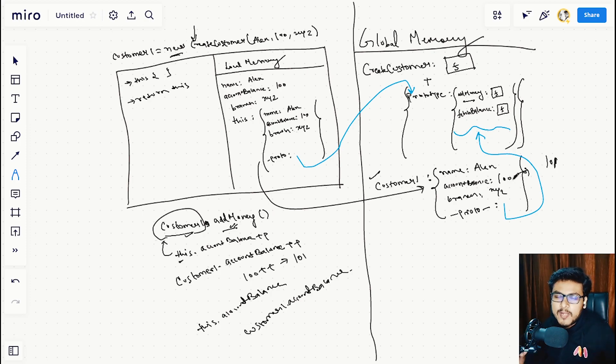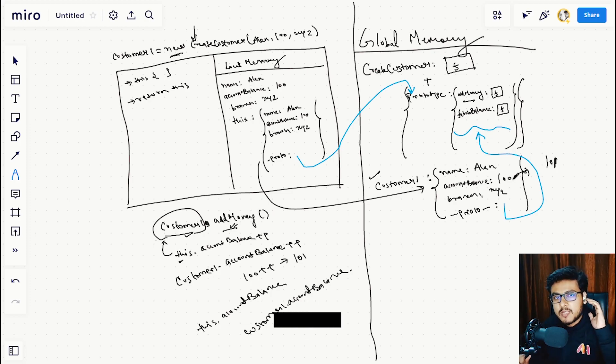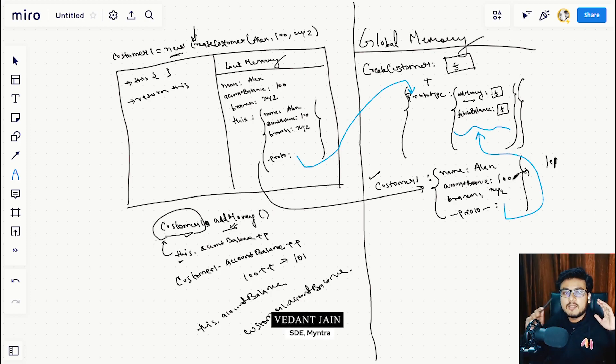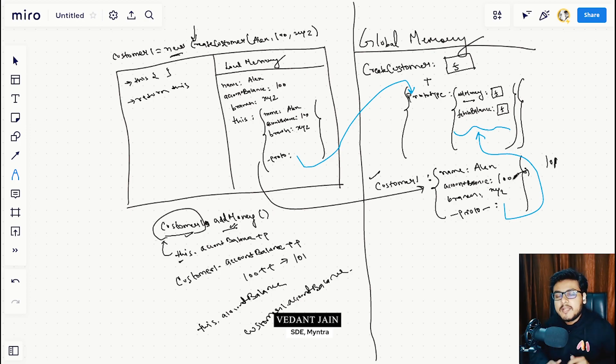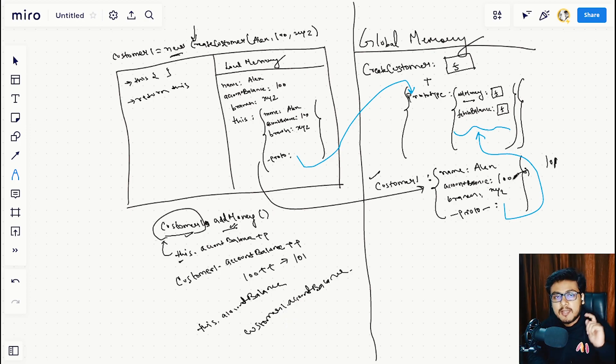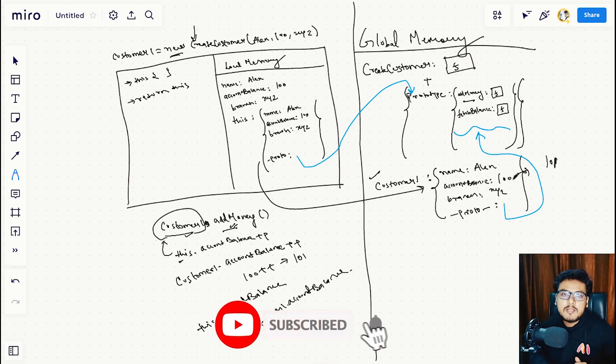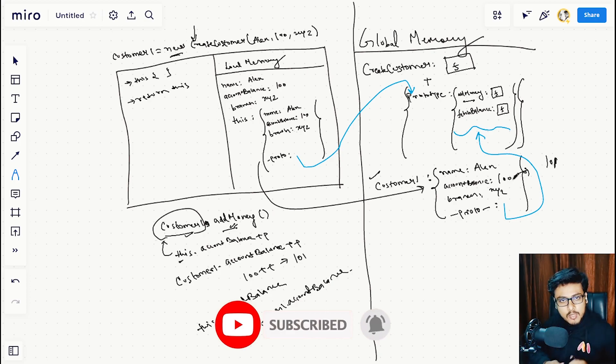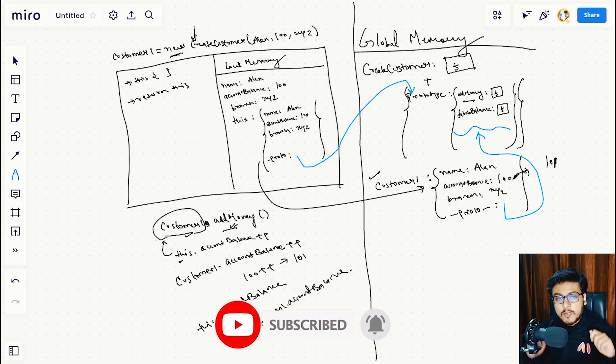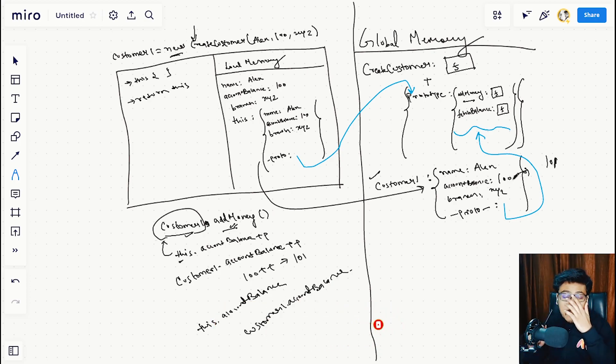Hey folks, welcome to the fifth episode of JavaScript OOP under the hood. In this video we are going to use the class keyword and constructors to achieve this solution, and we're also going to understand how that constructor and class thing is working.